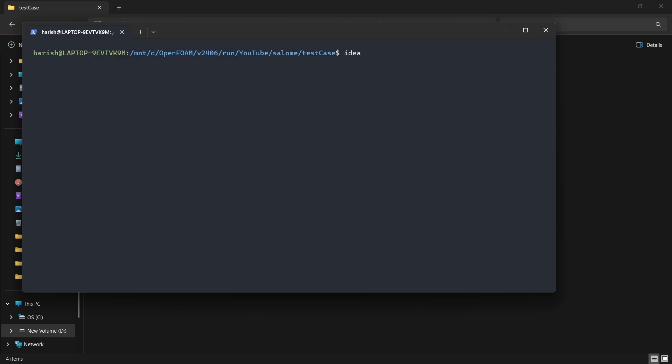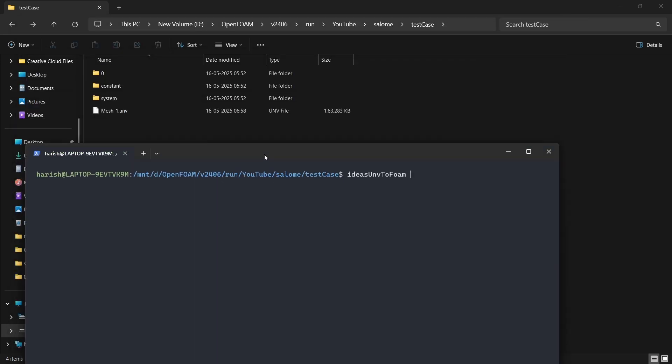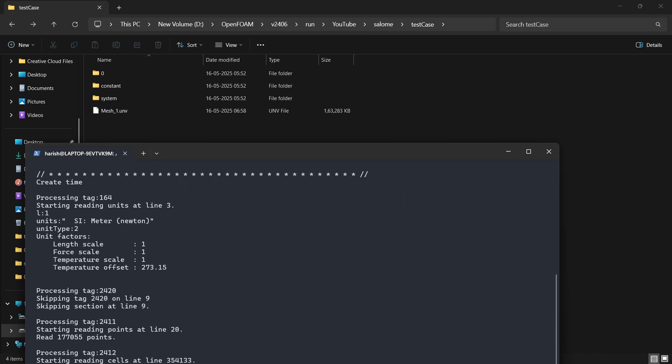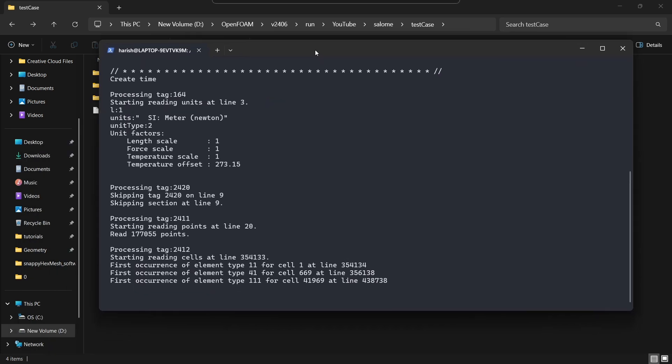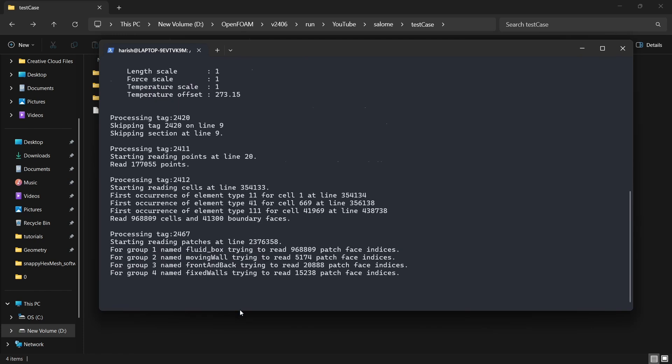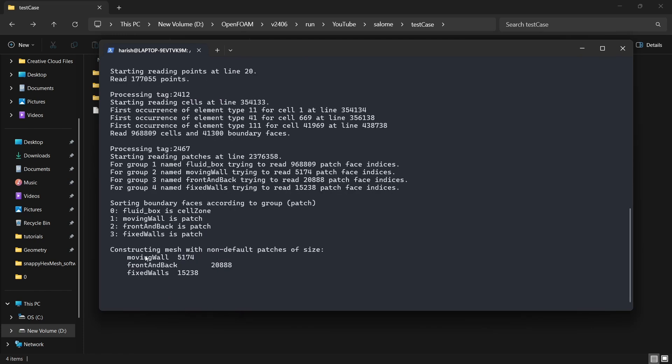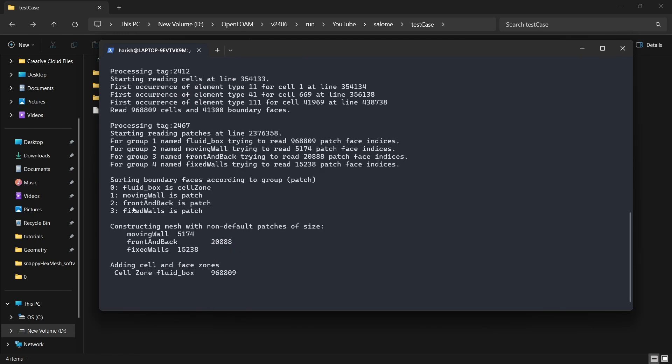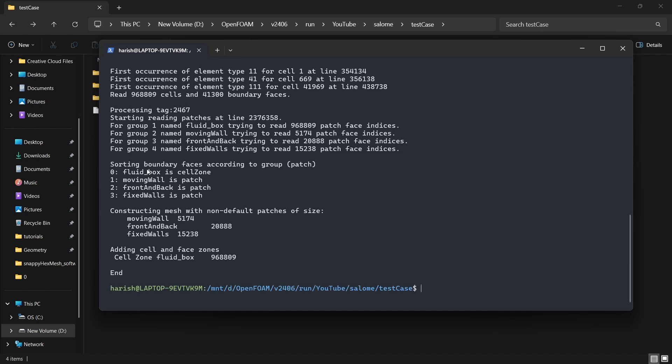Now the command is ideas—then if you just press tab you will be able to get this ideasUnvToFoam is the command. Then we have to give the file name. So it says mesh_1.unv. Then just press enter. Once you do that it will start converting, and now it will be an OpenFoam understandable format.